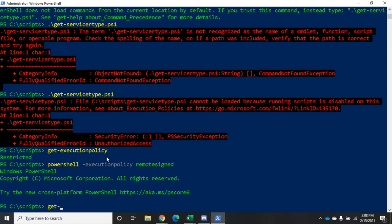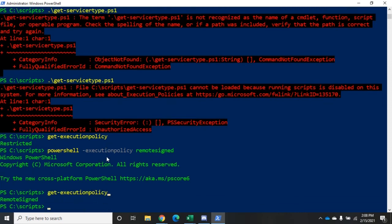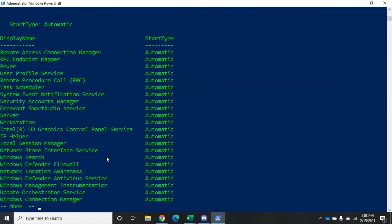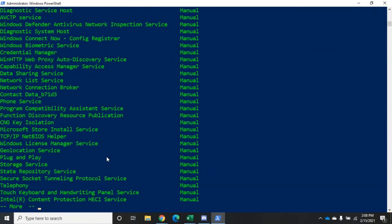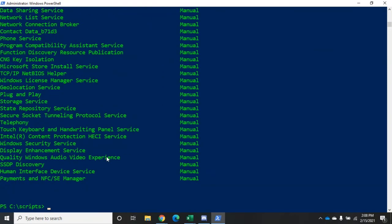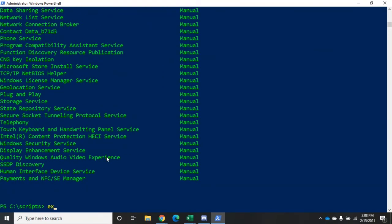I can verify that this worked by using get-execution-policy, and you'll see now that it's RemoteSigned. So now if I try to execute get-servicetype.ps1, it'll actually execute my script. There you can see it running. Now that only changes it for that session, so when I exit back out to my previous PowerShell session and get-execution-policy, we're back to running Restricted.